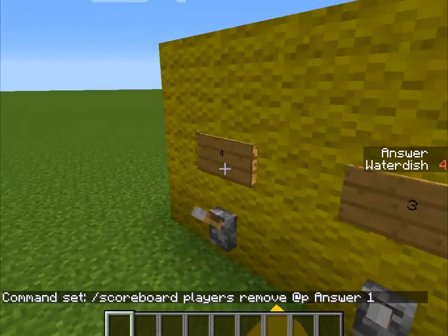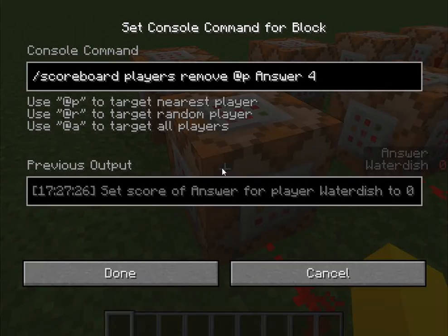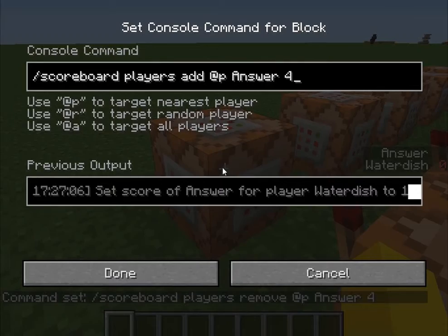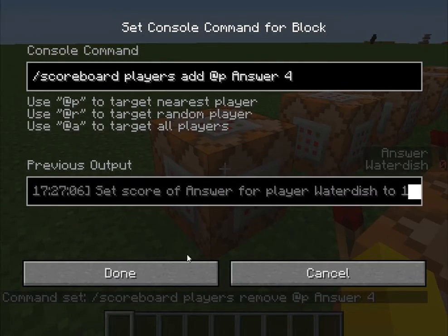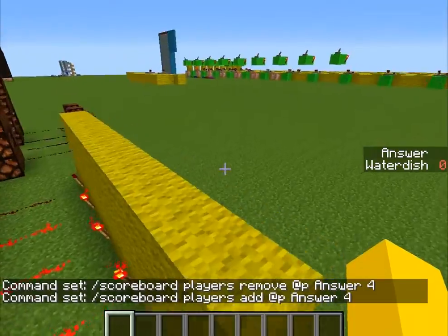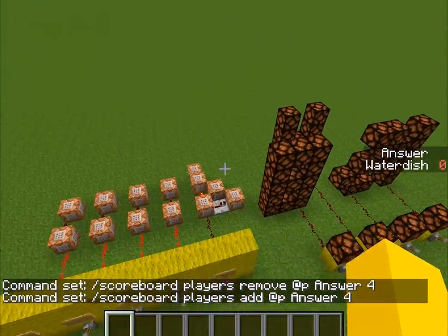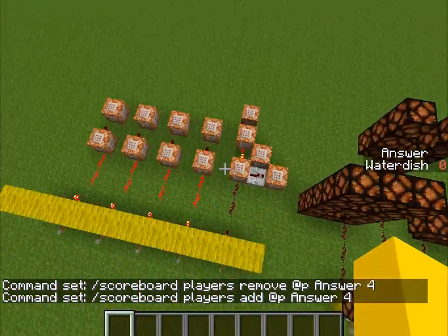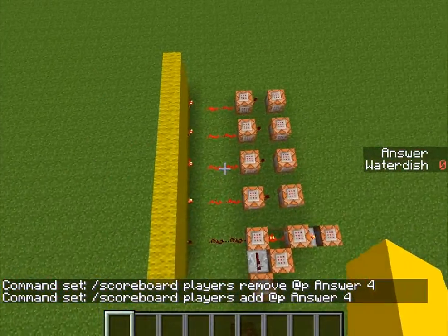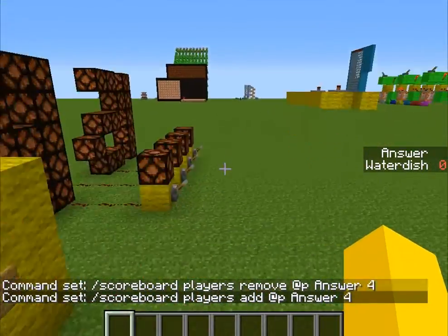And this is super simple. If you want to pause the video right here, just copy the remove code, copy the add code, put it in. Then just set it up how I did, or differently if you want. You could probably make this a lot smaller, but this is just how I set it up for mine.